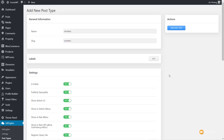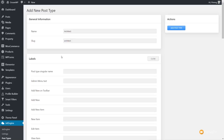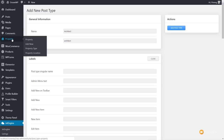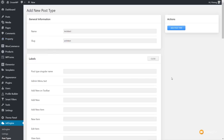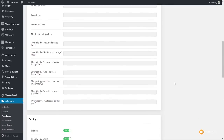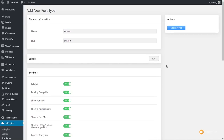Once we've done that, we have the labels option. These are effectively what you see on the left-hand side — things like 'property', 'add new', 'property type', and so on. You can use these to control the actual text in there, which is useful for multilingual sites or to make labels more meaningful to the end user. I'm going to leave all of those as they are and just close that down.